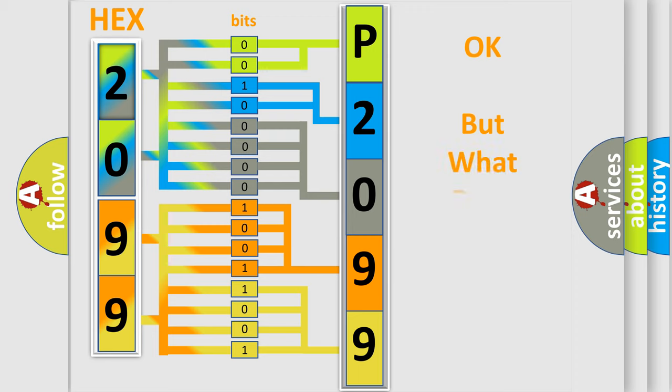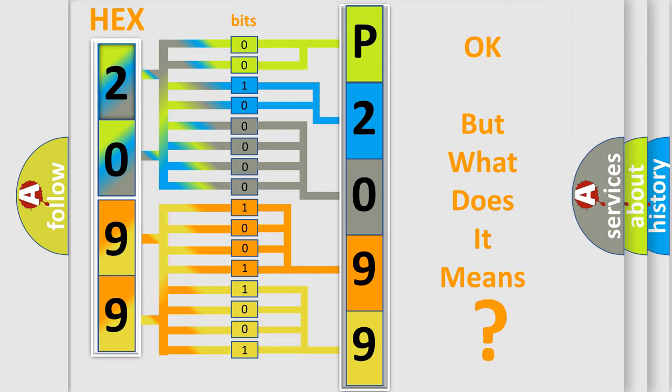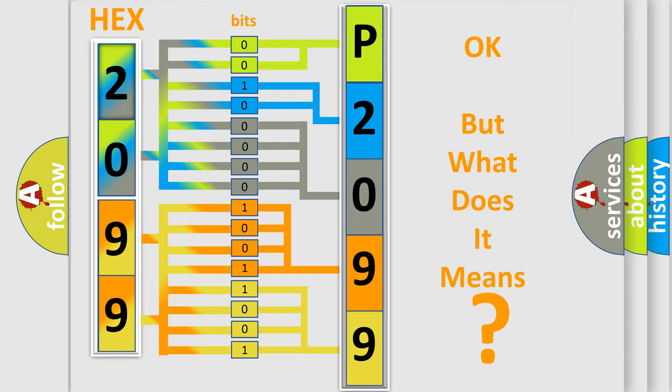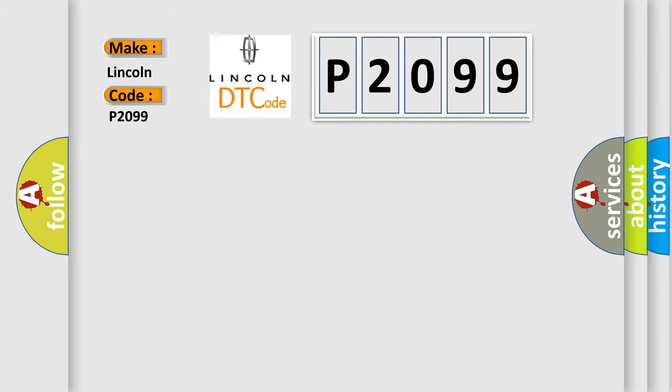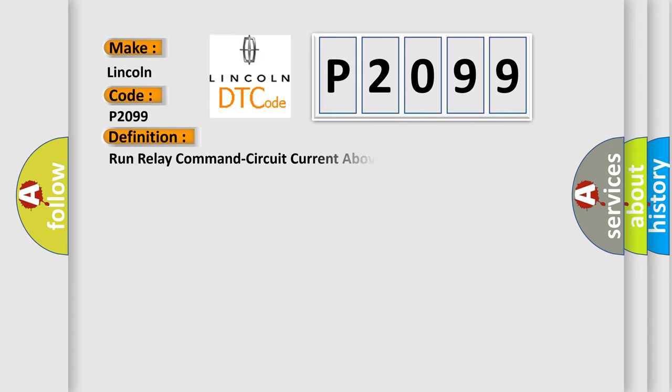The number itself does not make sense to us if we cannot assign information about what it actually expresses. So, what does the diagnostic trouble code P2099 interpret specifically in Lincoln car manufacturers? The basic definition is: Run relay command circuit current above threshold.